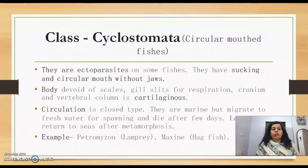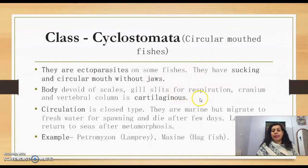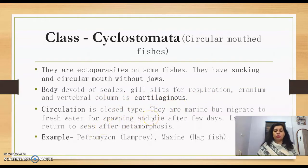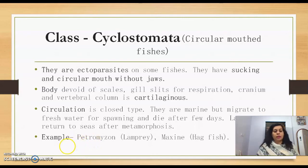Class Cyclostomata includes circular-mouthed fish that are ectoparasites on some fish. They have a sucking and circular mouth without jaws. The body is devoid of scales, gill slits are used for respiration, and the cranium and vertebral column are cartilaginous. Circulation is of closed type. They are marine but migrate to fresh water for spawning. They die after a few days of spawning, and larvae return to the sea after metamorphosis. Examples are Petromyzon (lamprey) and Myxine (hagfish).